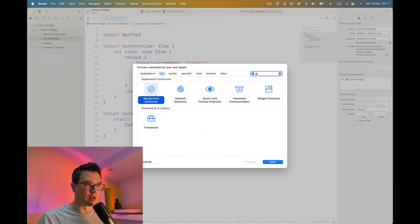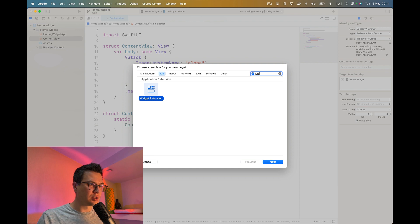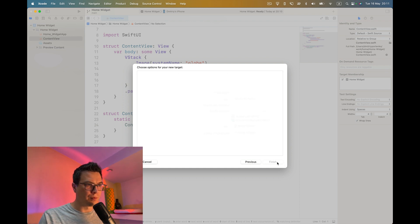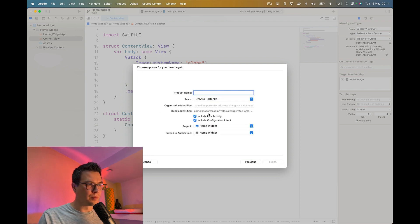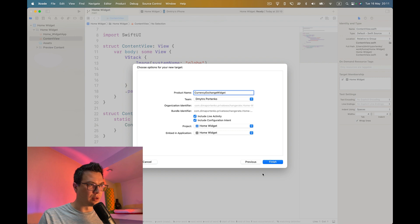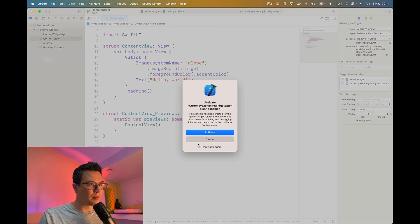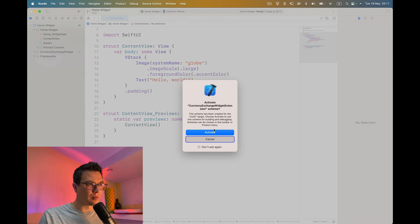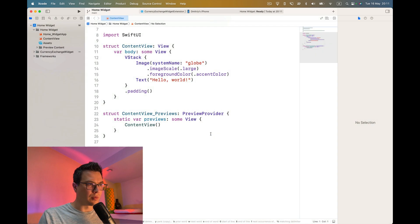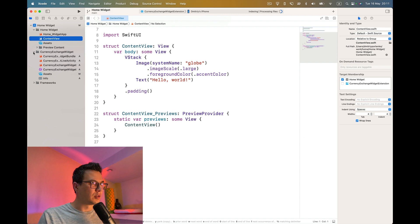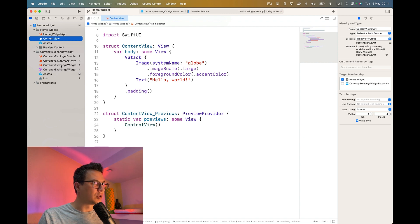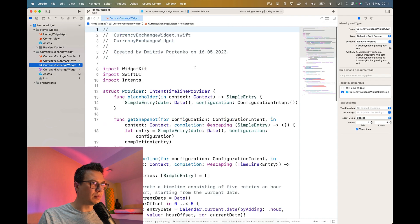We need to find widget extension. Let's use suggested name. Activate. So now we have generated widget. This is what we need.